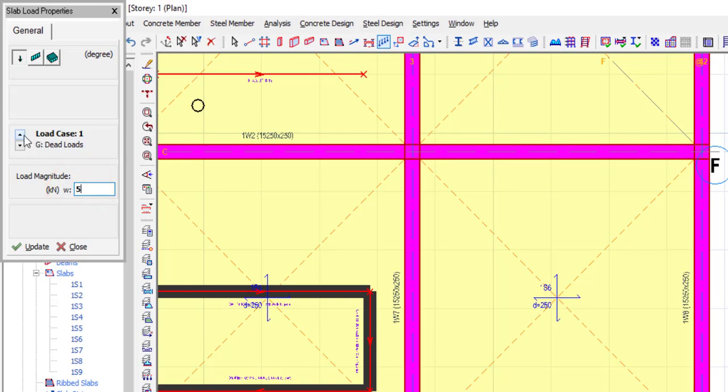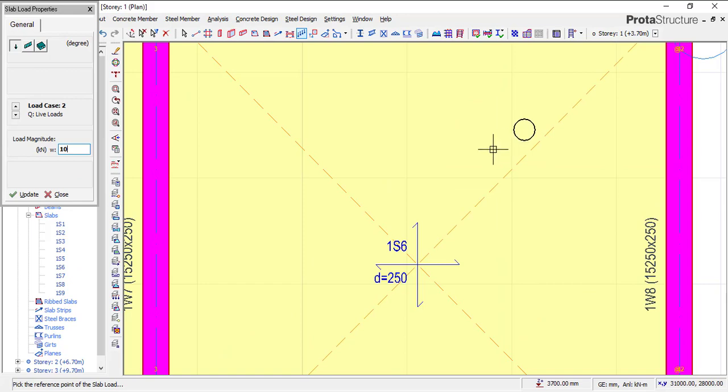Then let me add another one, which is live load. You can see I've changed it to load case two, so now I'm going to apply a load of ten. Okay, now this is how you can apply it.